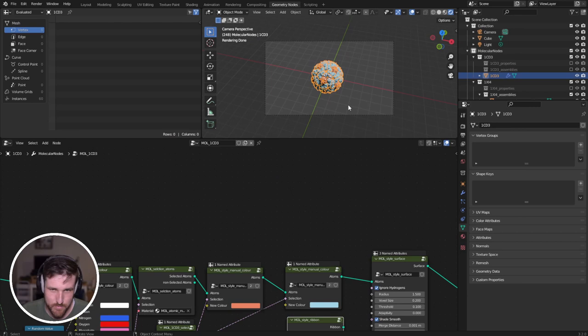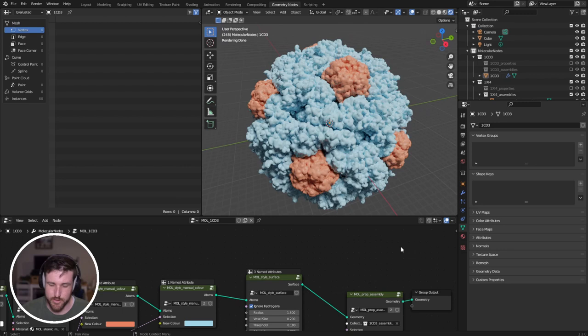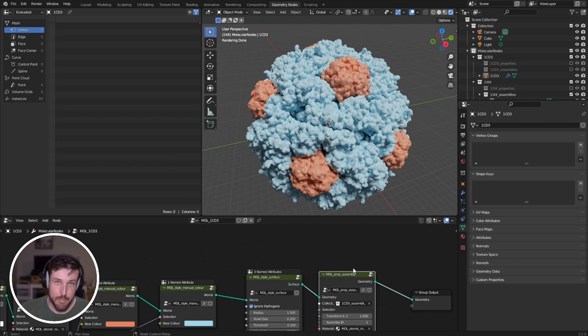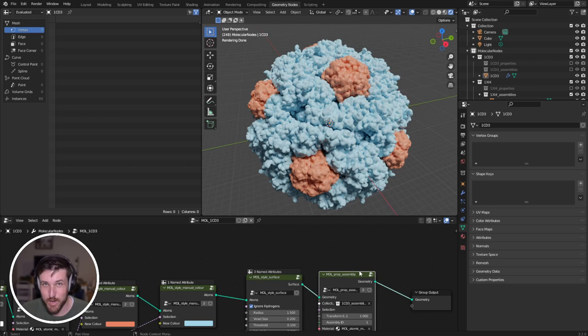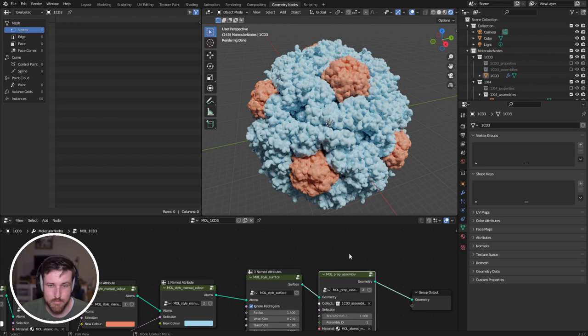And so I will leave it there for the biological assembly node and building a virus inside of geometry nodes and with molecular nodes. Thanks again for all the support from everyone. I really appreciate it. If you really want to support the development of this package, both continued and so far as a thank you, you can buy me some coffees. I really do appreciate it. Of course, you can also leave a like, subscribe and share it with colleagues, that sort of thing. Please do continue tweeting at me with your creations with molecular nodes. I love to see how it's getting used. And with that, I will leave it there and I'll see you in the next video.